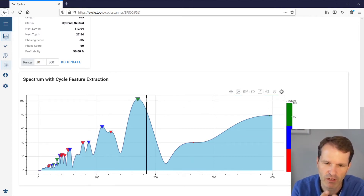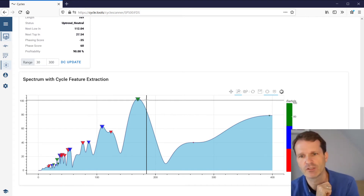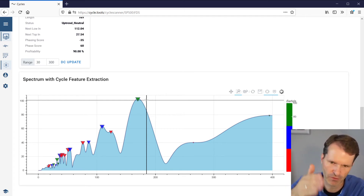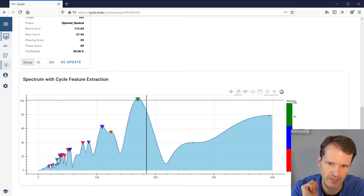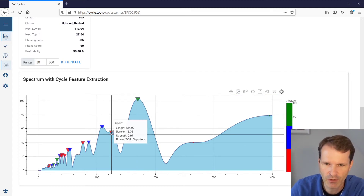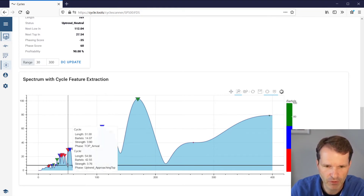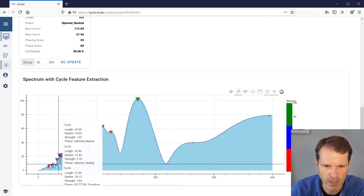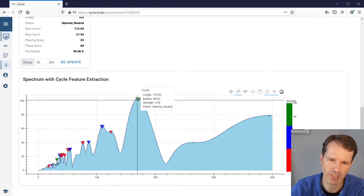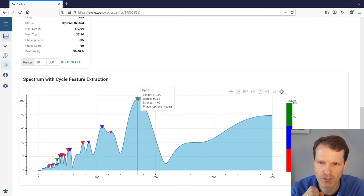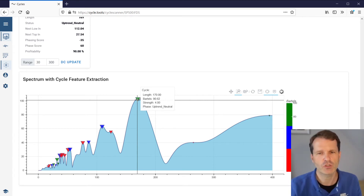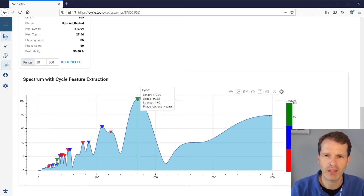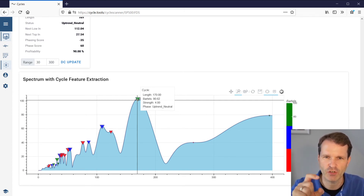Looking at this chart, there are only four triangles with a green color, which brings the list down very quickly from perhaps 15–20 cycles to just four of interest. The second feature shown is the size of the triangle — you can see this is a large green triangle compared to these small red ones. The size of the triangle is an indication of the strength of the cycle, which is the second feature we use.